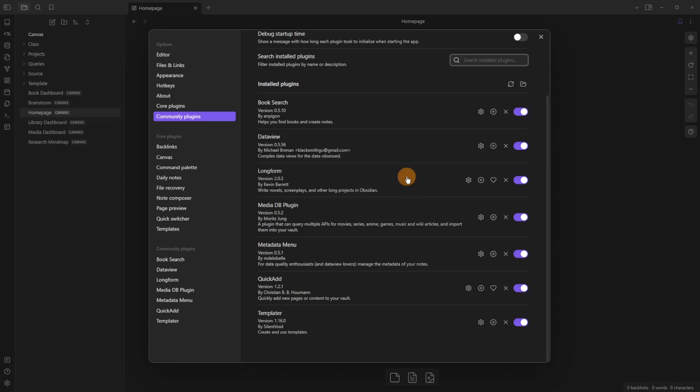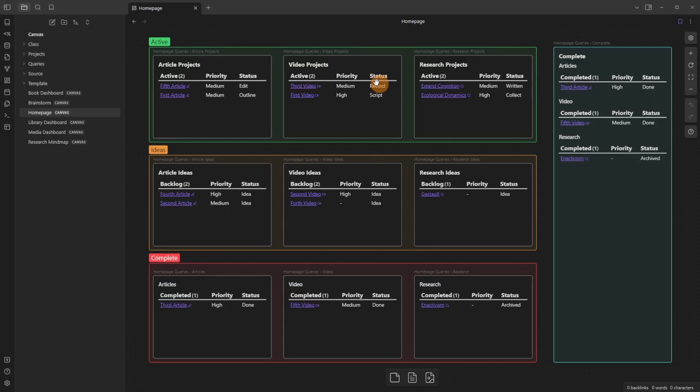Looking at the community plugins, I'm not going to show you how to set all of these up inside of the settings, but there is a link in the description to the template for you to play around in. The DataView Community plugin and Metadata Menu Community plugin being the ones I use the most, and that's what you can see in this homepage dashboard.